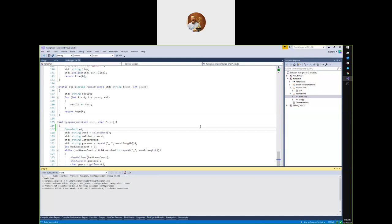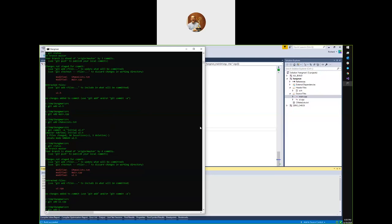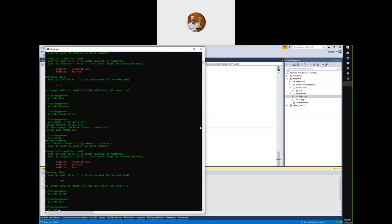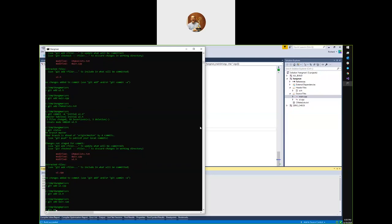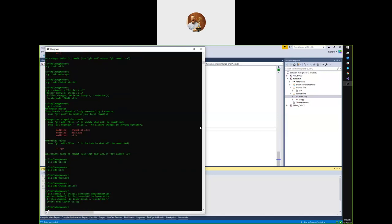So that's another good time to commit — we added a new source file, changed our header, changed main, changed our build description. Let's get that committed so we have a safety backstop.